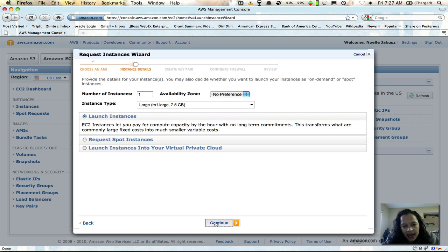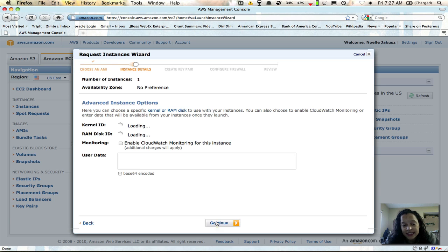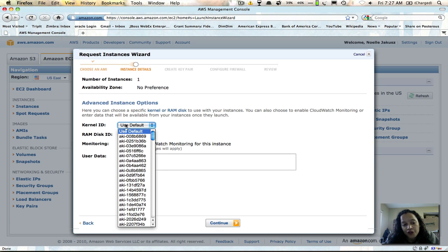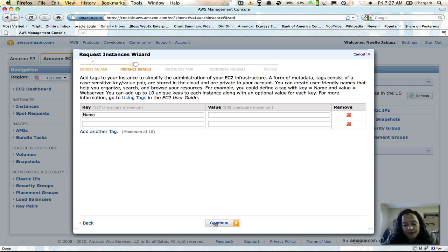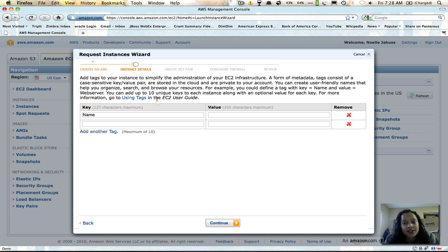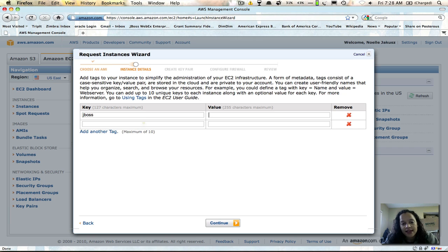I usually just take the defaults because I've built several instances before, but if you've never done this, you can choose your kernel ID and RAM disk — I just let it use the default. Now here's something rather new: we just got the ability in Amazon to add tags, which is really nice. That way when you're looking at an instance in the management console you can tell which ones are which. I created a key called JBoss and for the value I typed in the different platforms I was going to install, just so I had a reference of what was installed on each instance.